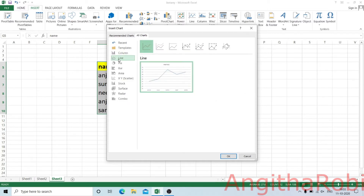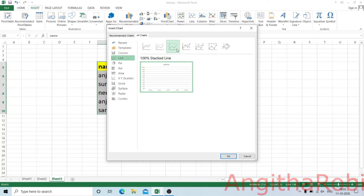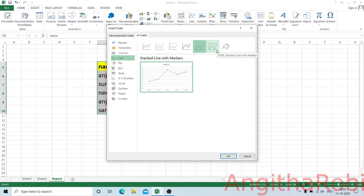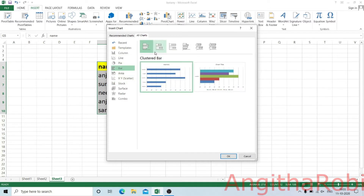We will add a line chart. There is a stacked line and a 100% stacked line. There are also bar charts: clustered bar and stacked bar.